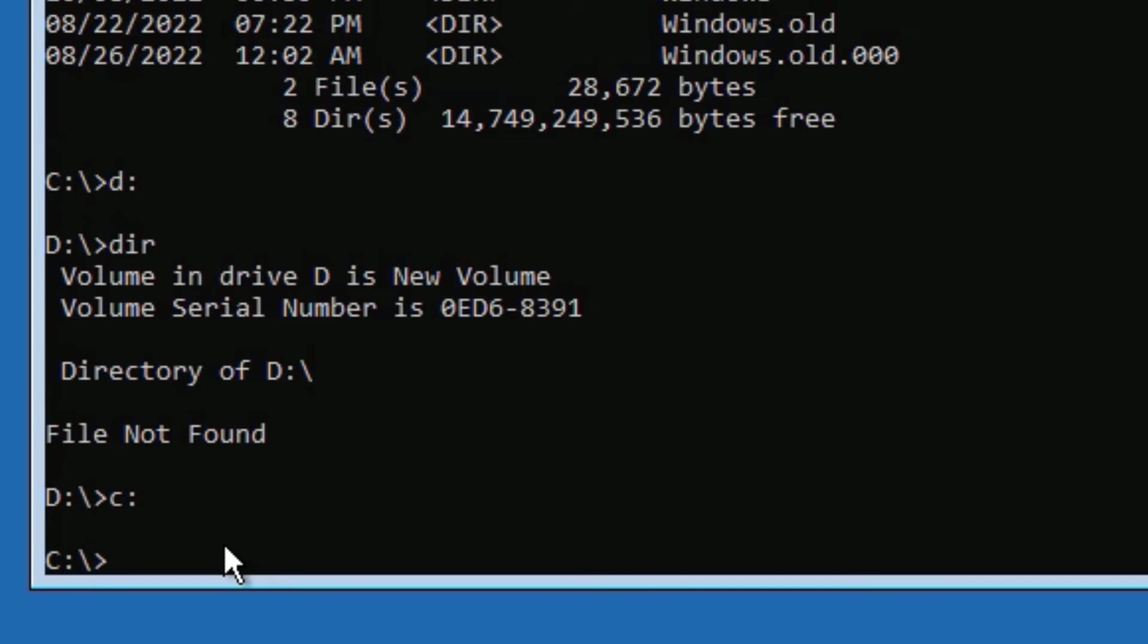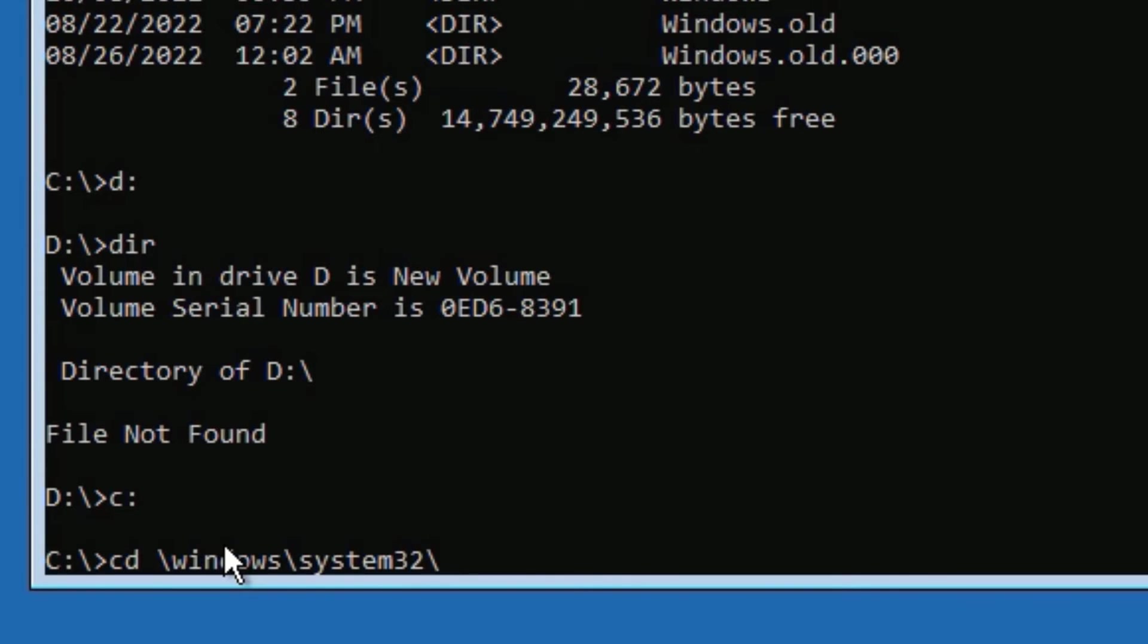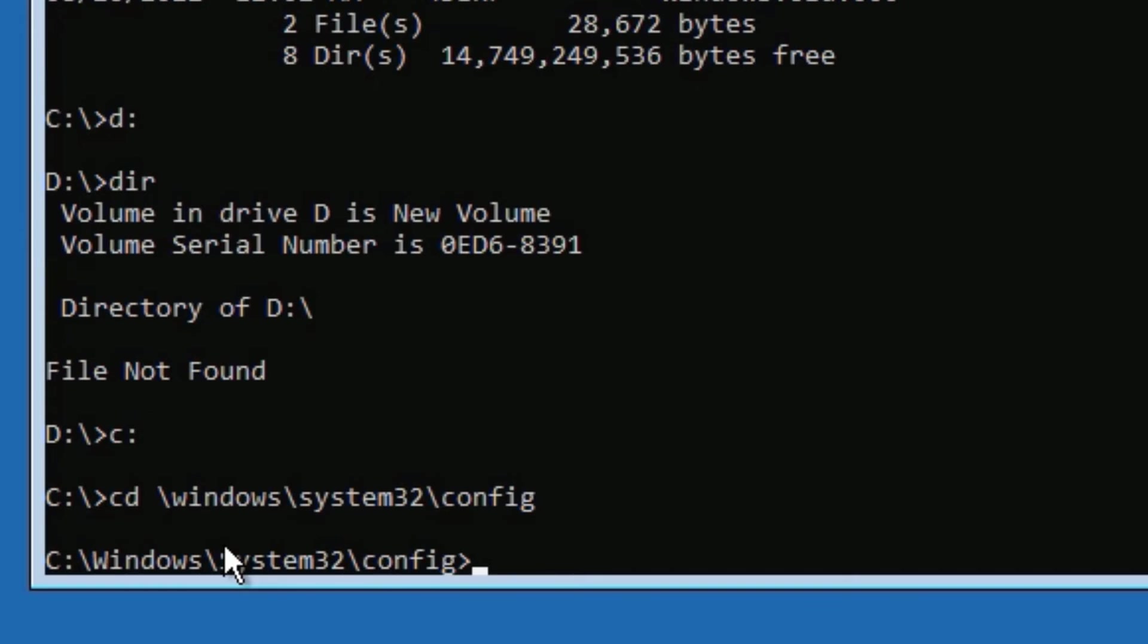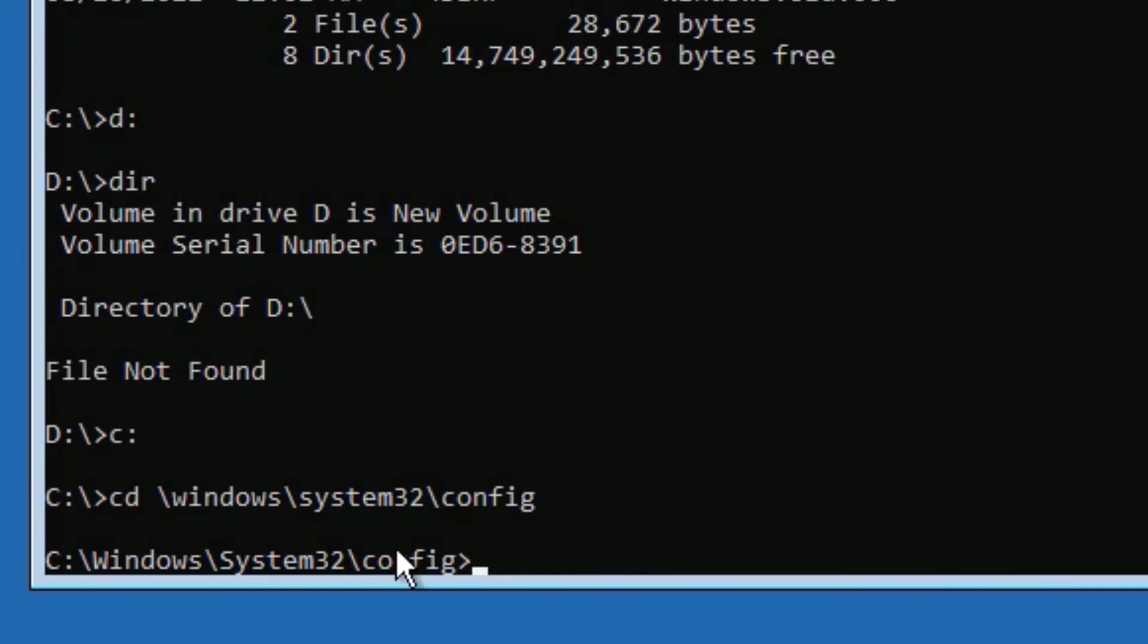Now you need to type: cd \windows\system32\config, then press Enter. Now you can see we have located this path under local C, Windows folder, System32 folder, then Config.